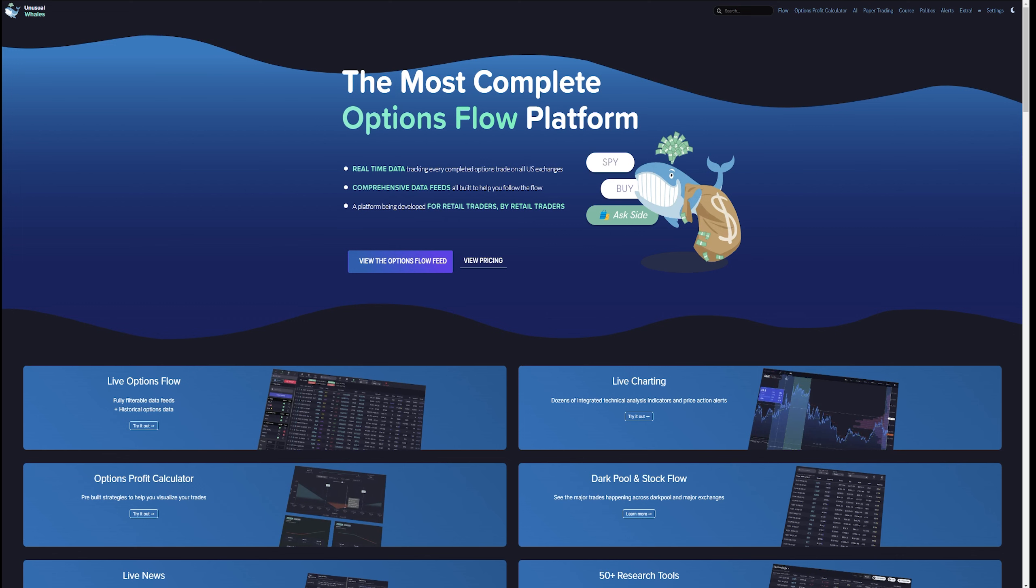Welcome back everyone. It is mid-2023, late May, and this video is going to be providing you with an overview, a cursory overview of the Unusual Whales platform.